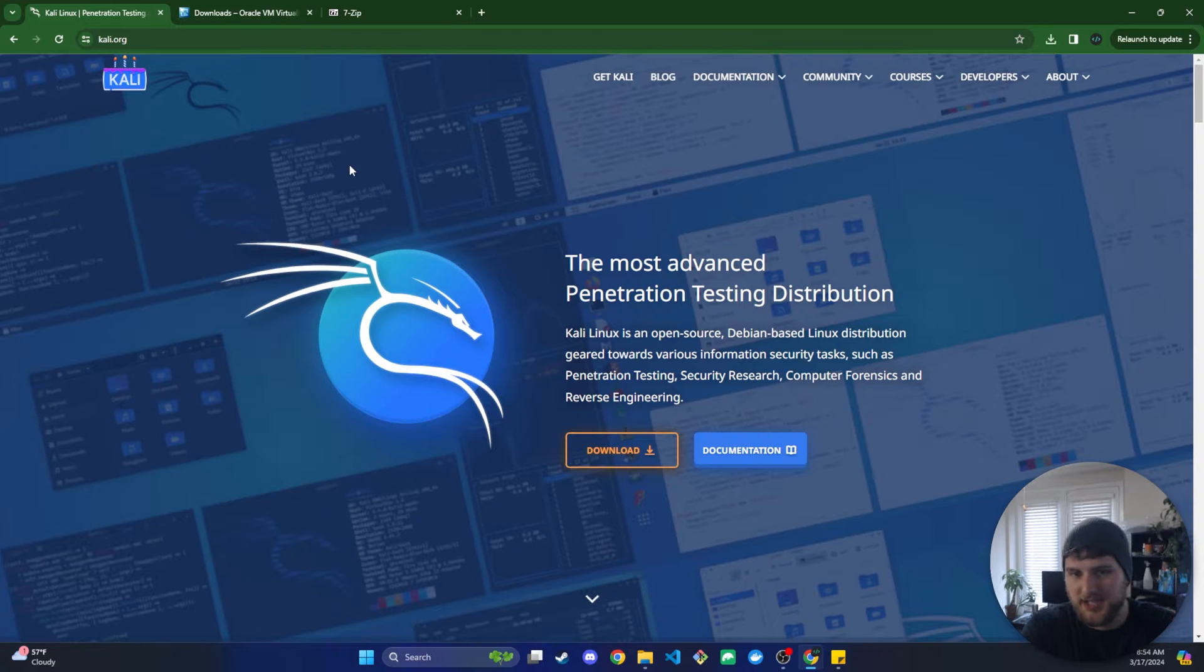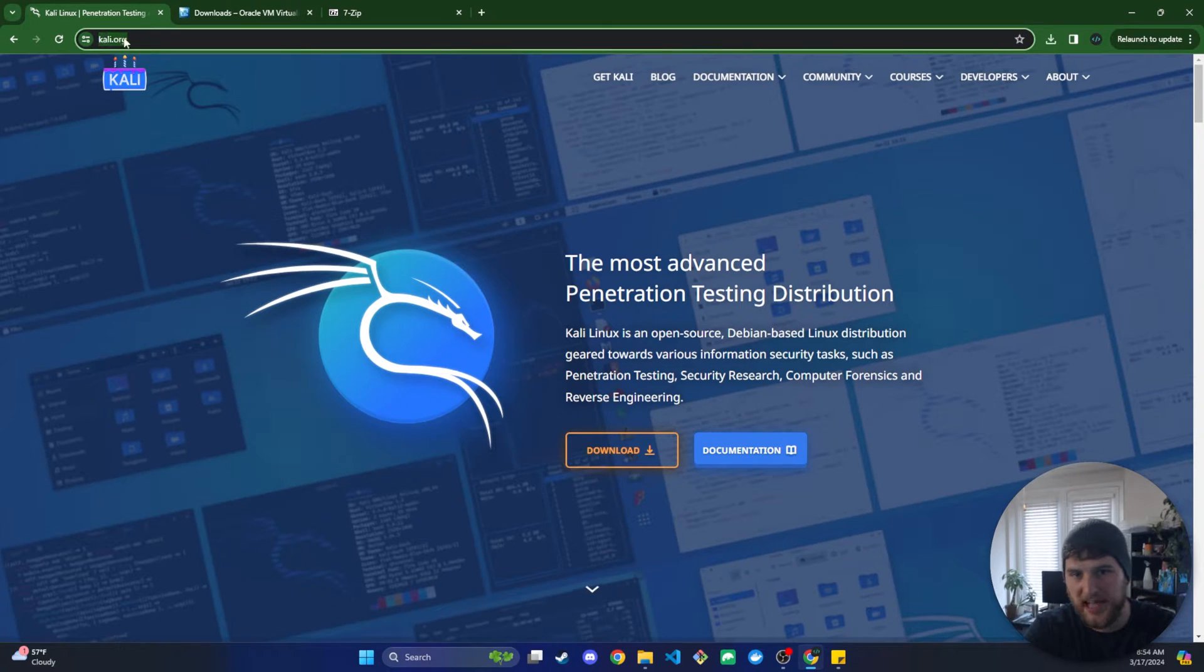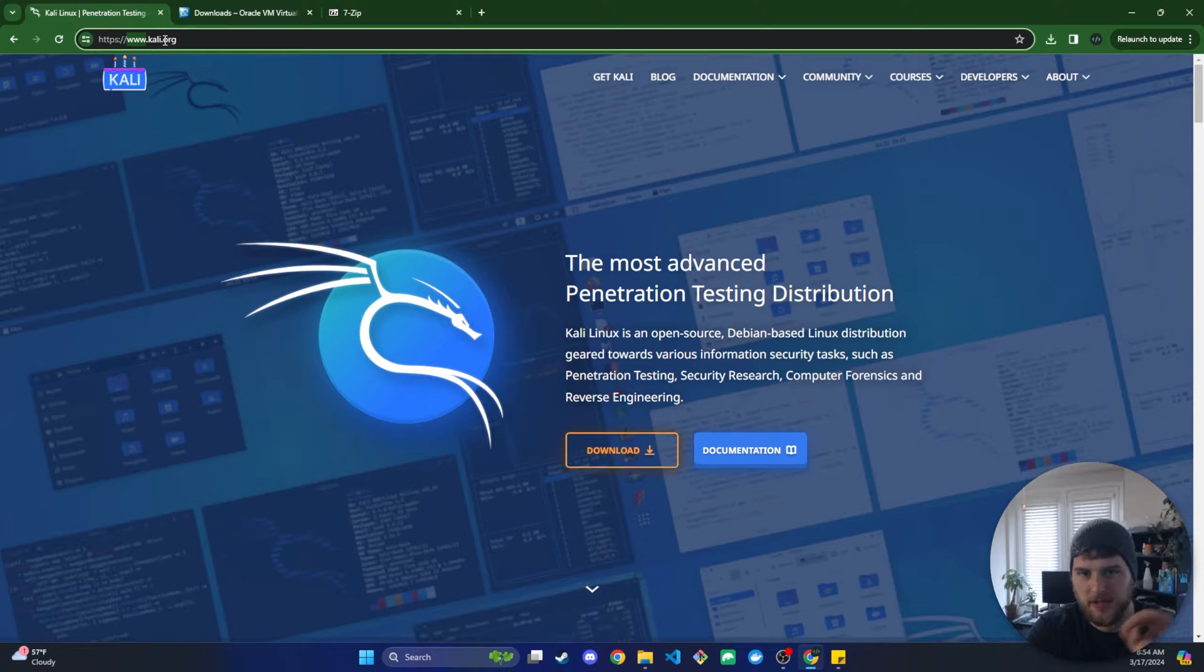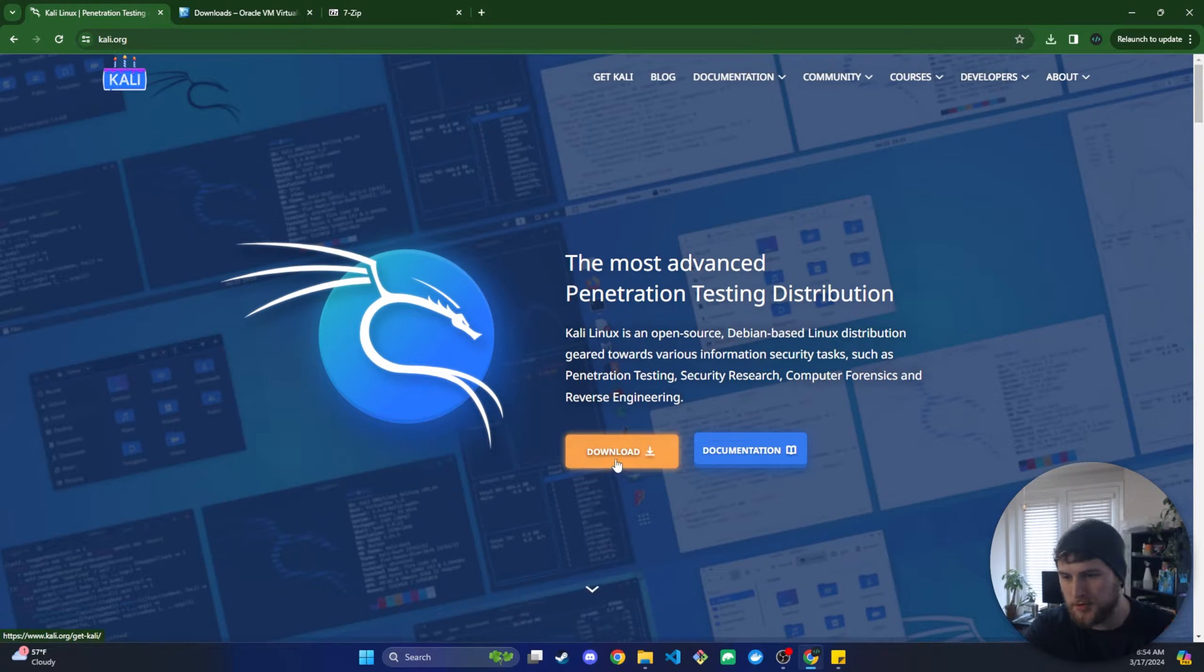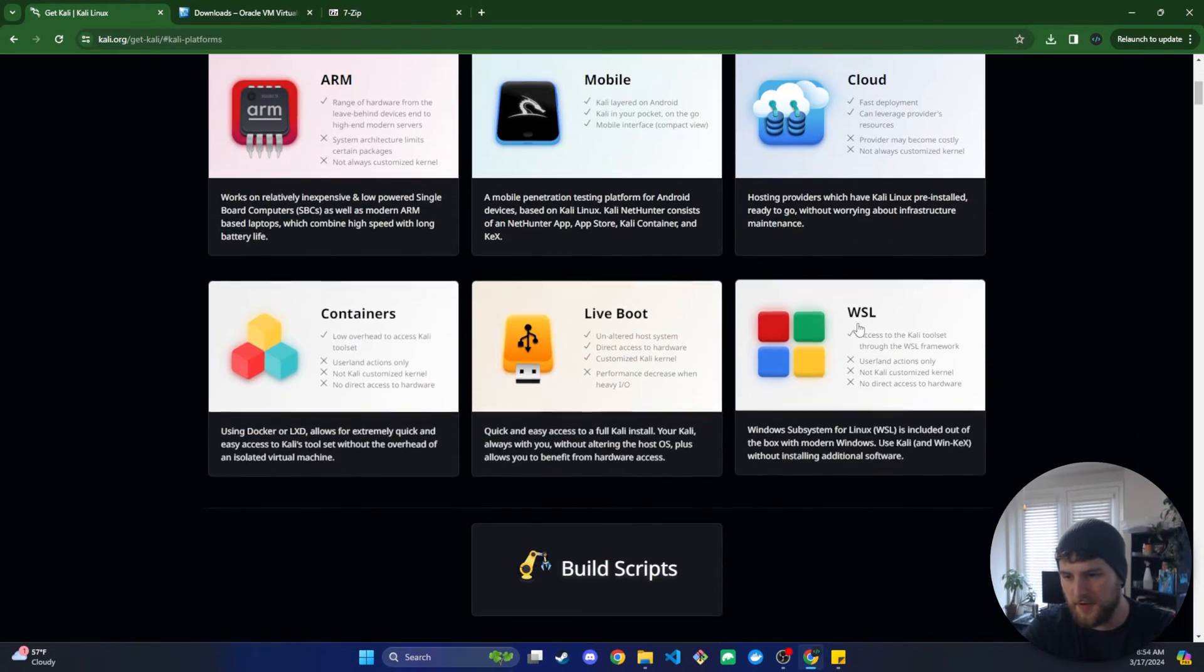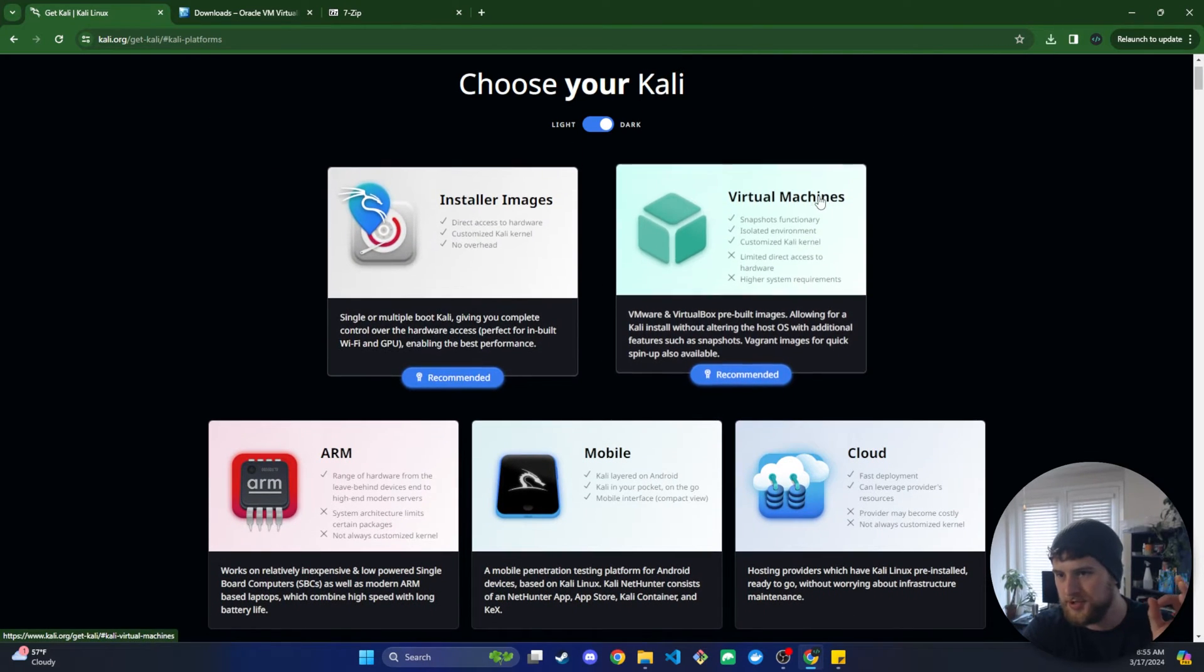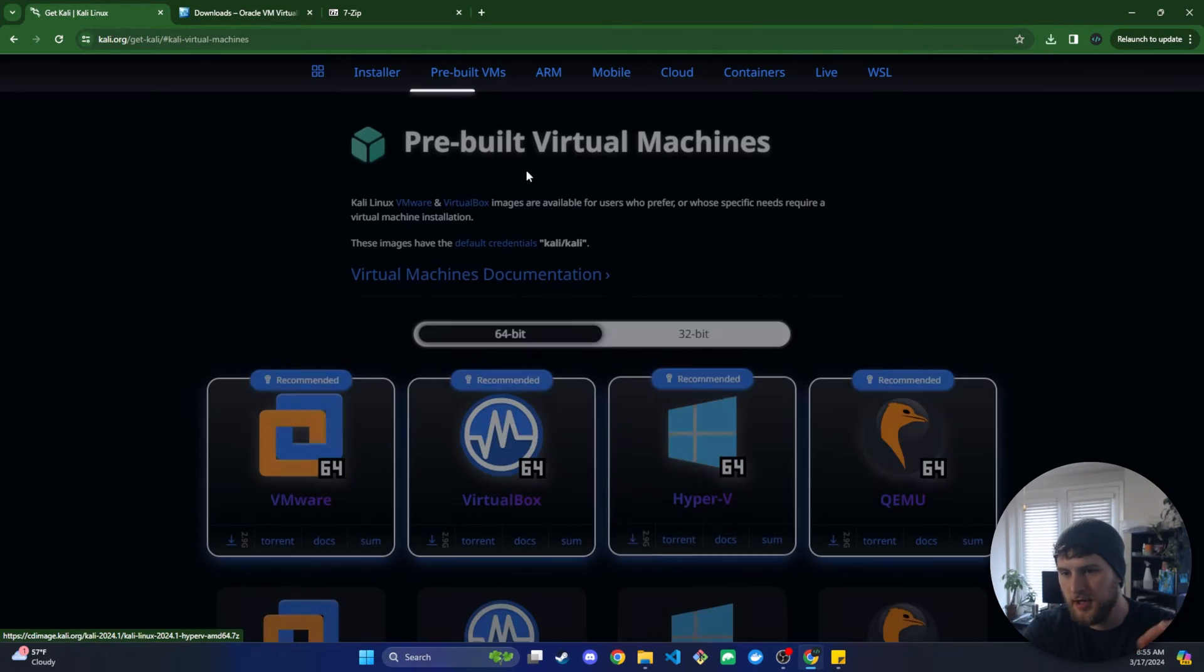Third thing we're going to need obviously is a version of Kali Linux. So you're just going to go to Kali.org. Again, link will be in the description. We're going to go to download and then there are a bunch of different versions you can get here. We are going to use the virtual machine version.